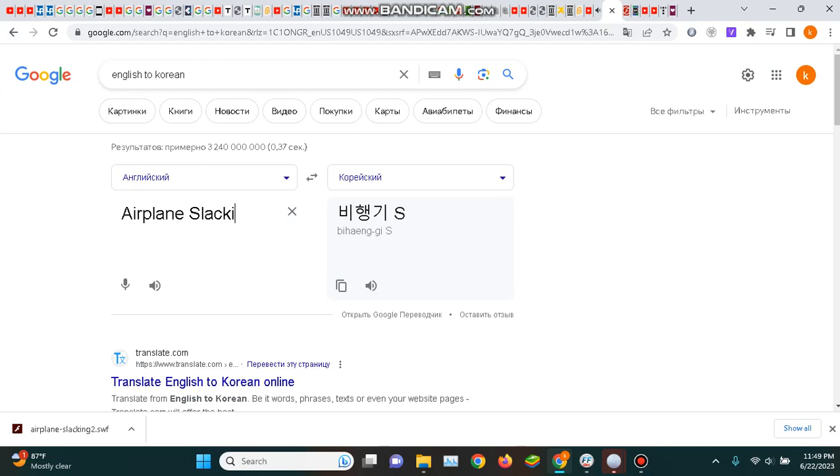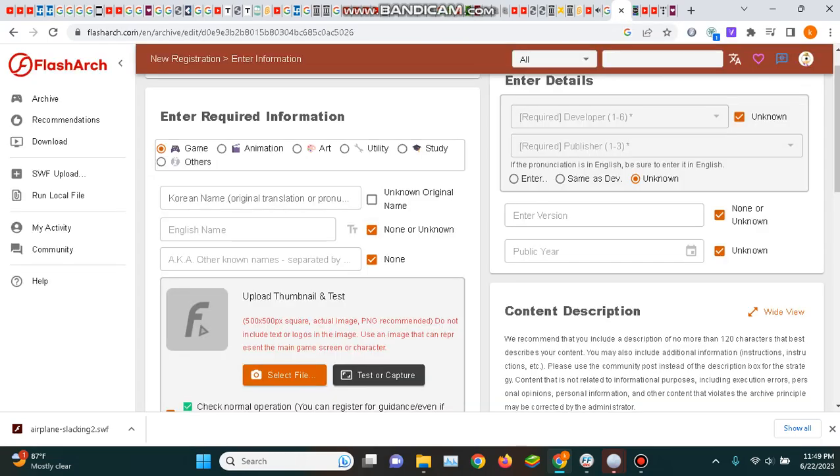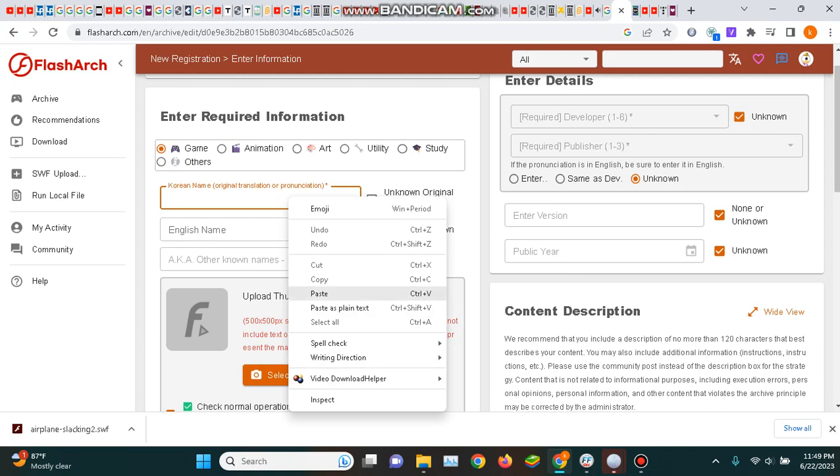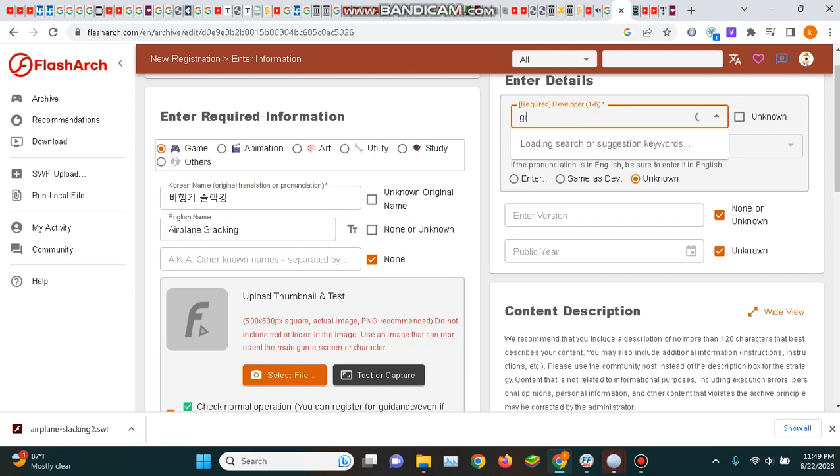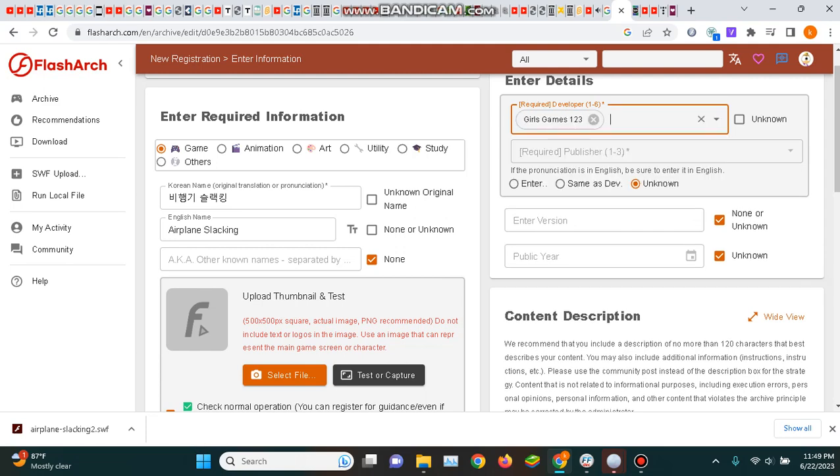Okay, Airplane Slacking. Since this is a GirlGames123 game, I'm doing it now.